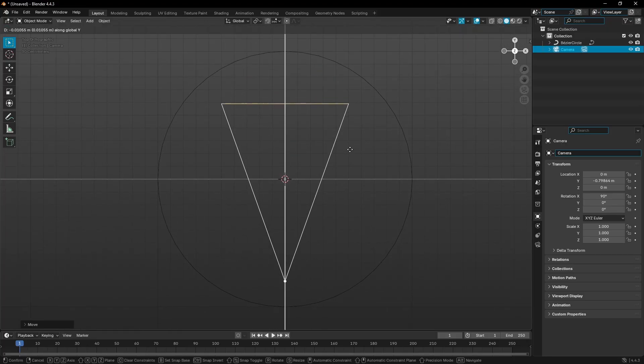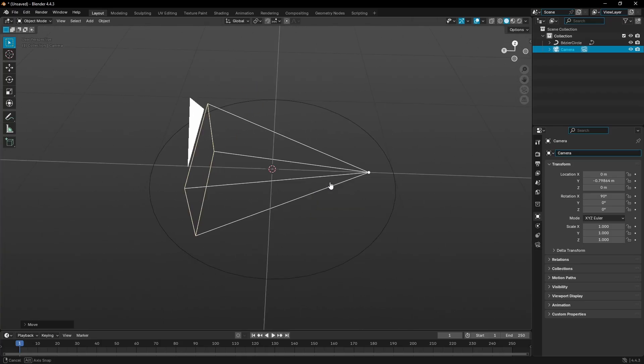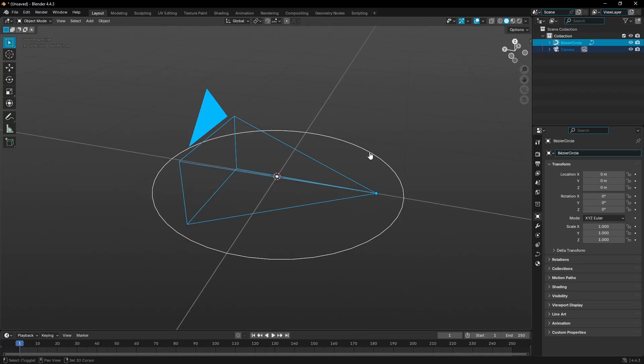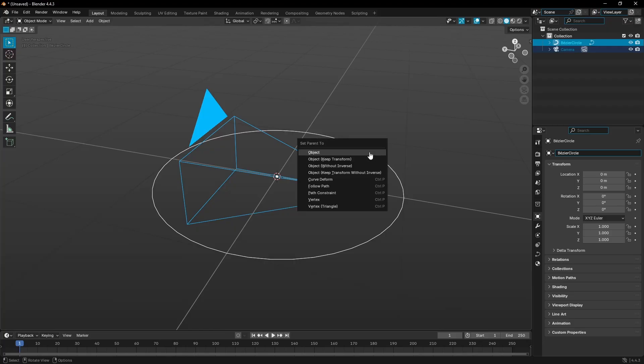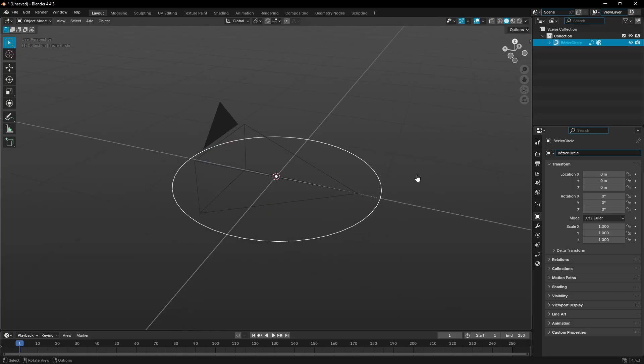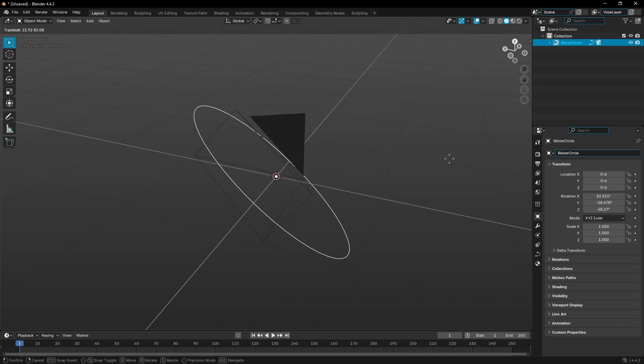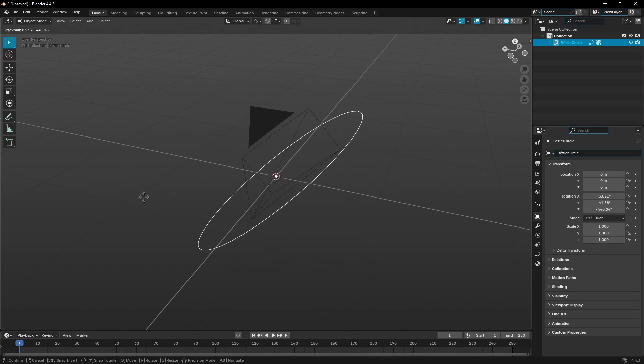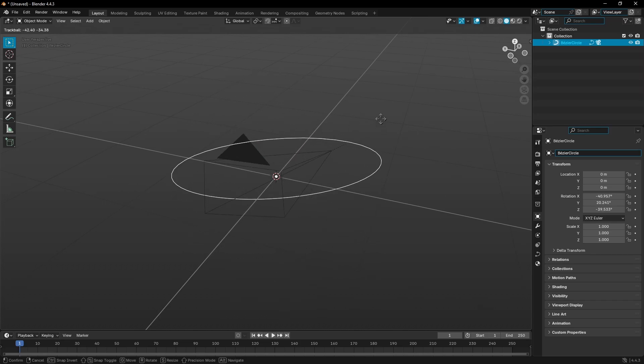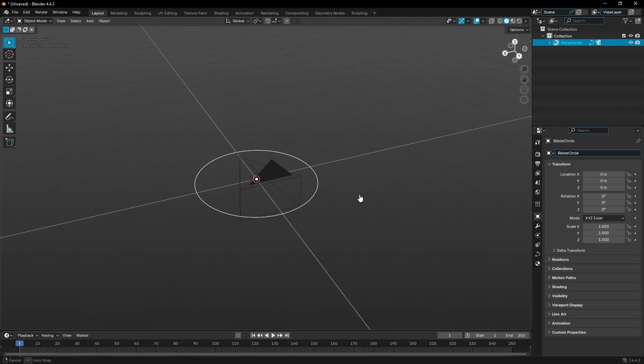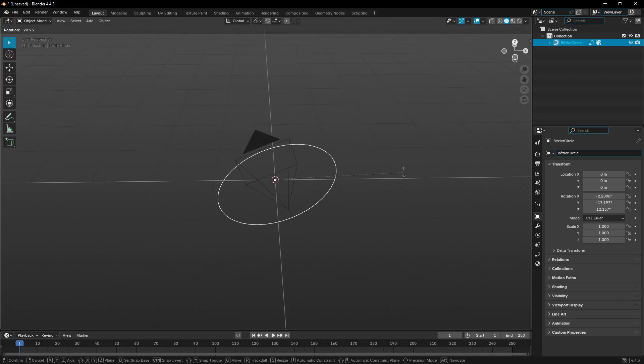Now if we hold down Shift with our camera selected and then select the circle, then hit Ctrl+P and set parent to object. You can see when I grab this circle and double tap R to rotate, the camera now rotates from the center. The actual keyframes won't be posted onto the camera itself but rather on the circle, so it'll be a lot easier to rotate this and move it around.